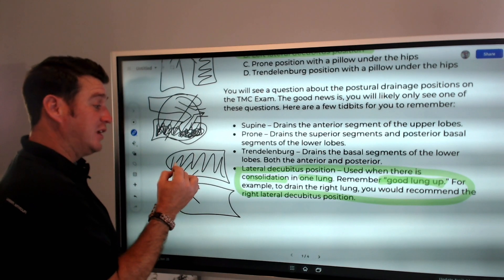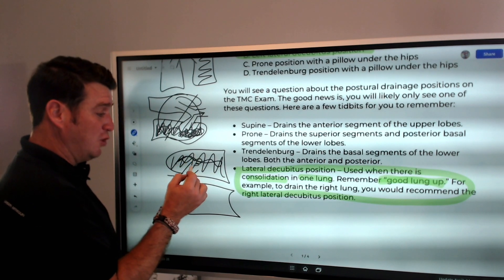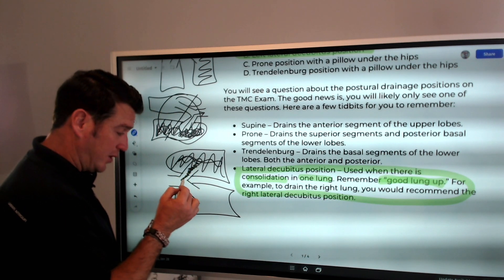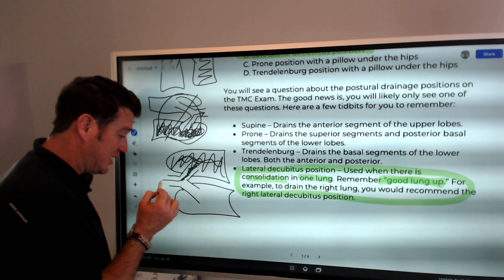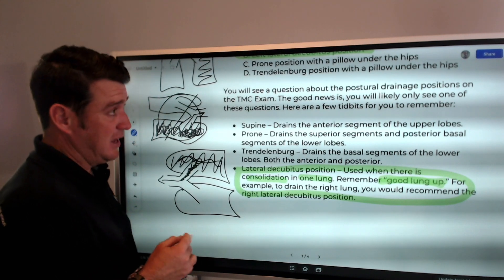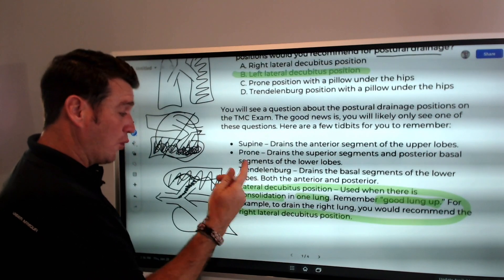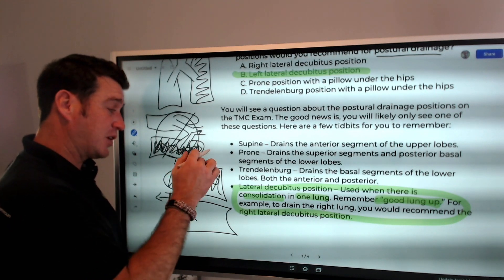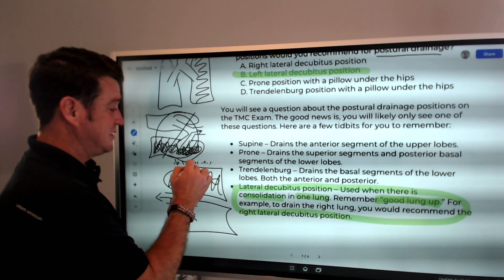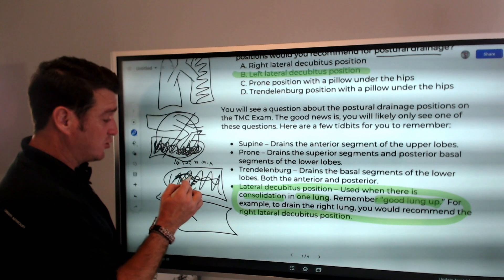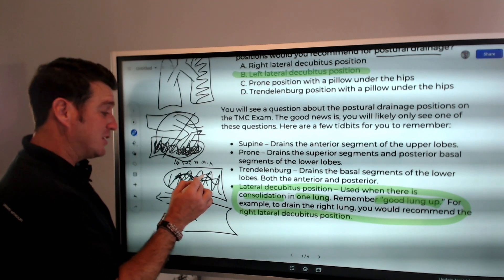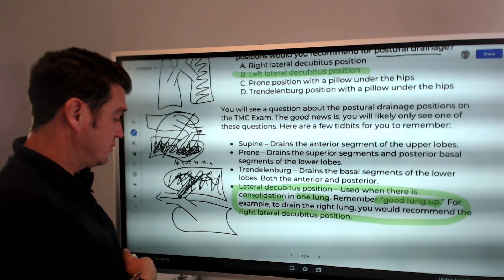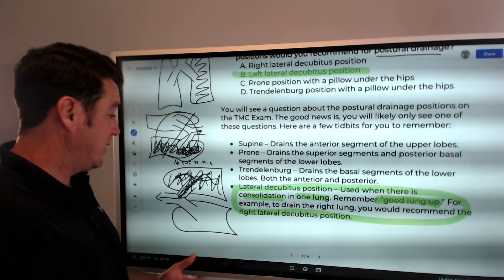This applies to postural drainage and CPT. If you're percussing on the patient's left side, that shakes the secretions loose, and then postural drainage pulls them toward the carina, toward the tracheobronchial tree and the upper airways.